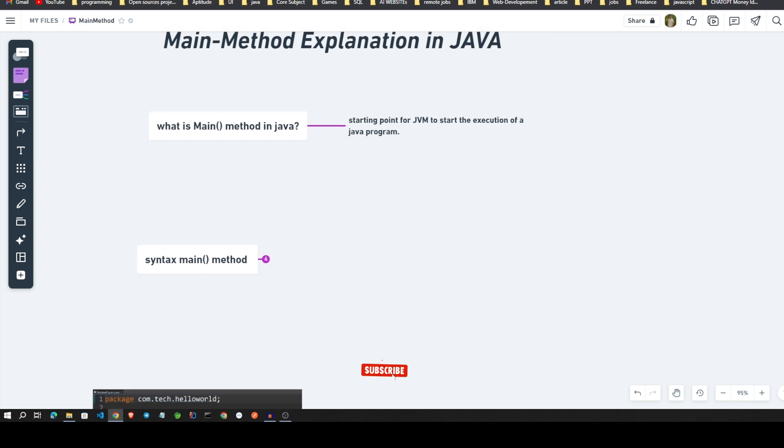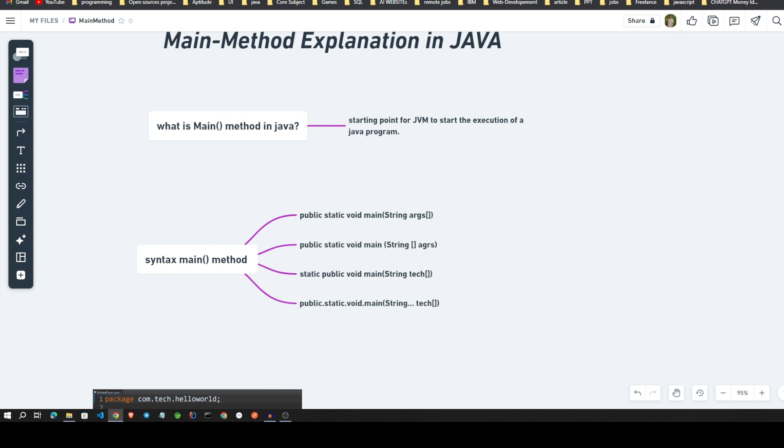In that, four types we can write the main method in such a way that I will show it in the editor, but for theoretical I will show like this.